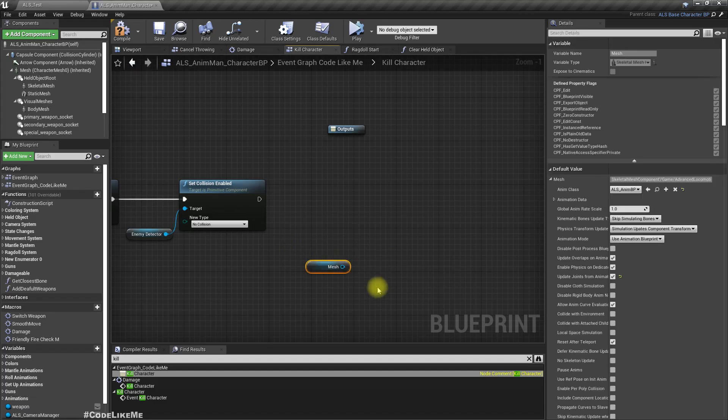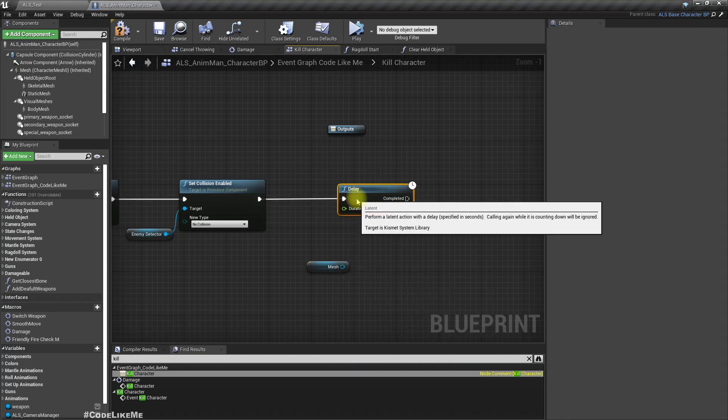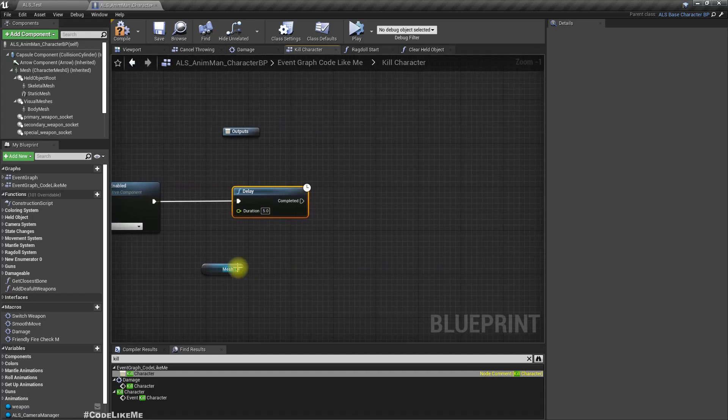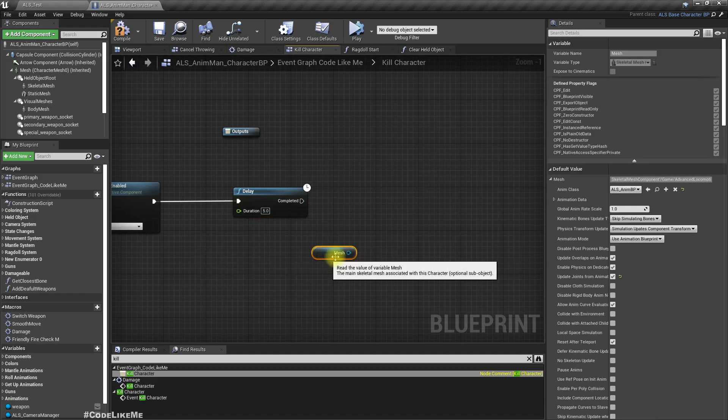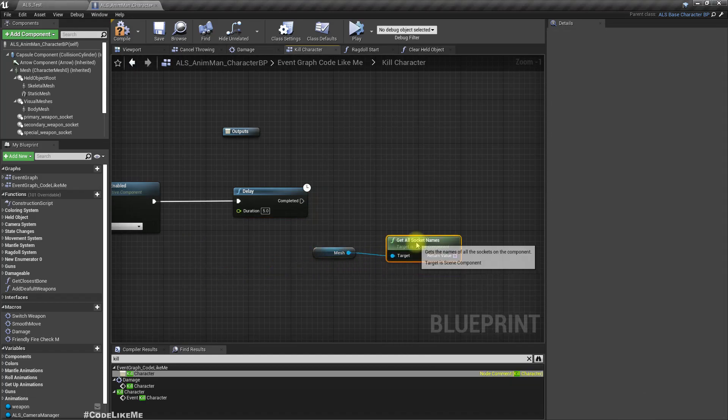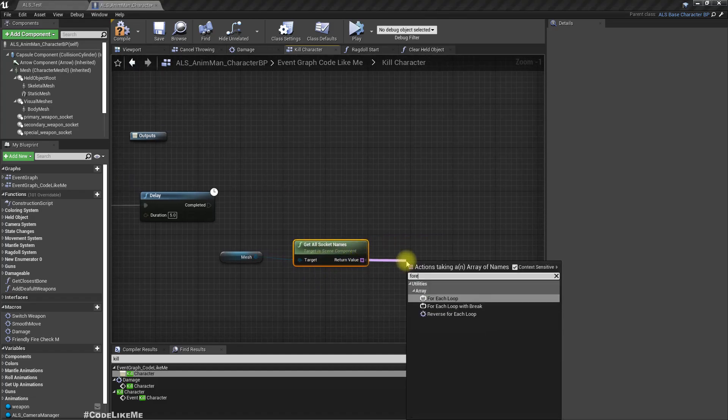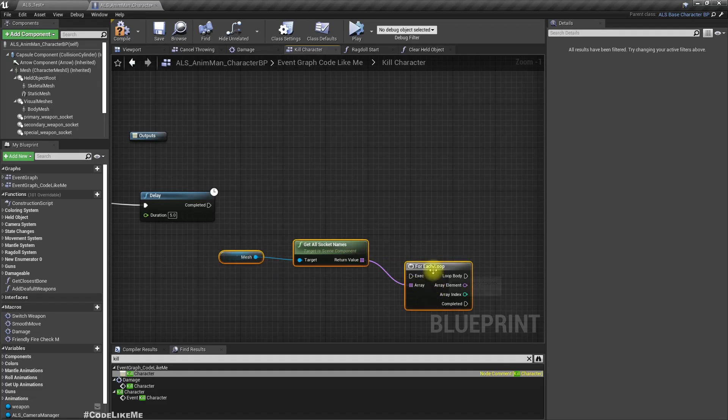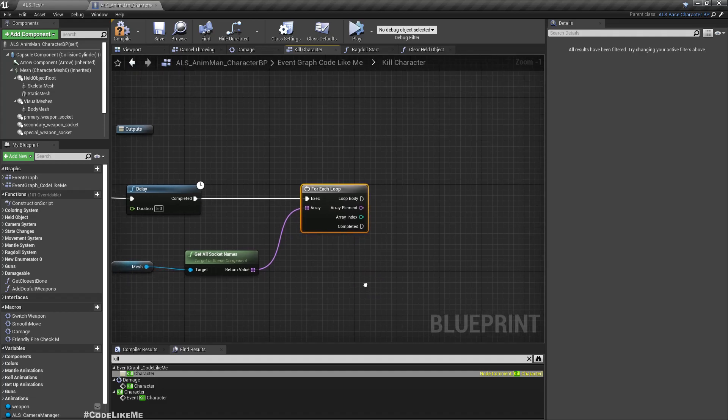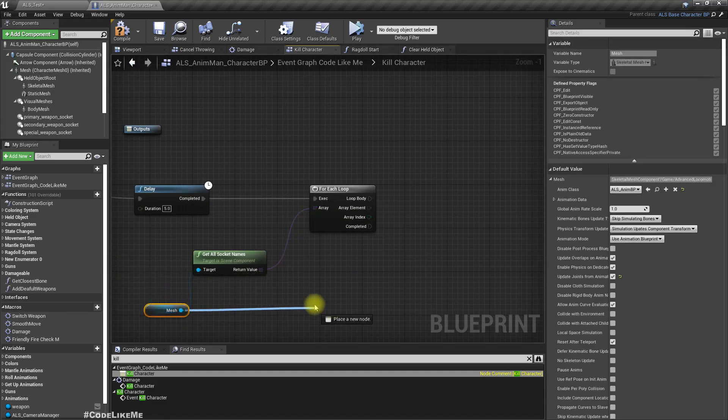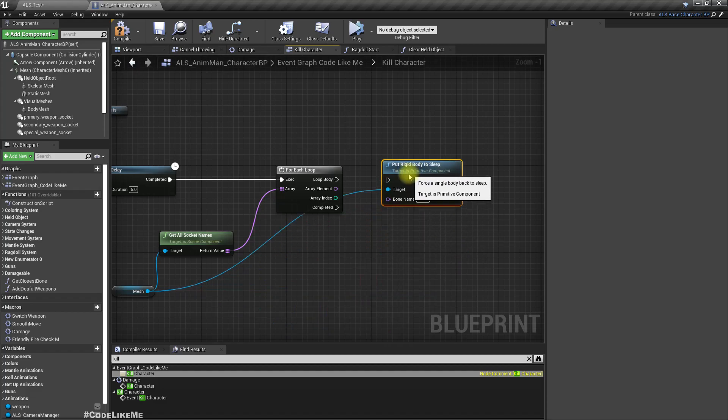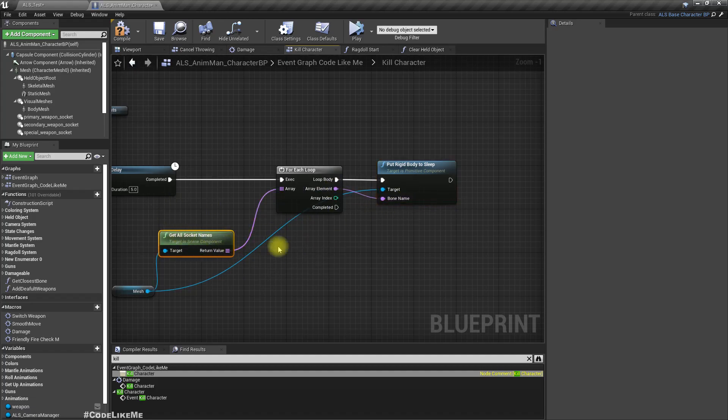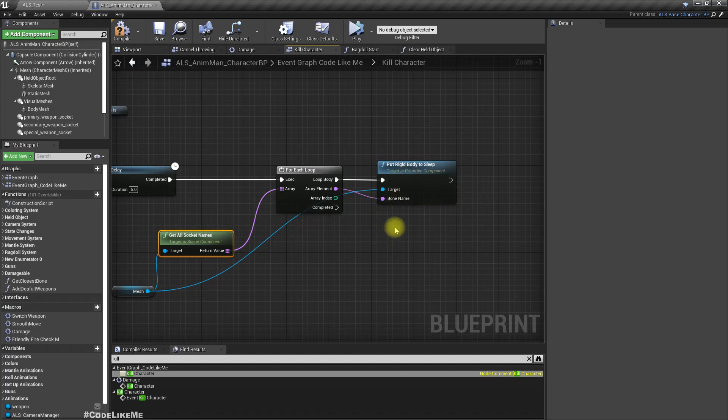So what we can do is first, let's add a delay of, let's say just to test this, five seconds. And in five seconds, let's get all sockets, socket names. And we can run a for each loop here. Put rigid body to sleep. We can run this function for each bone name. From this get all socket names we will receive the bone names as well. So yeah, it will make all the simulated bones or rigid bodies to sleep.